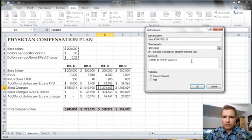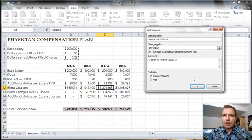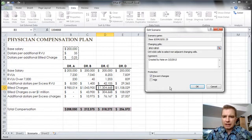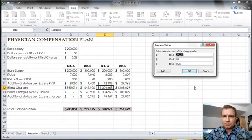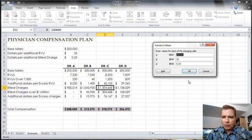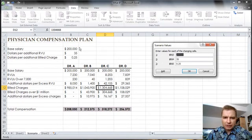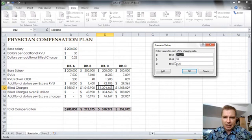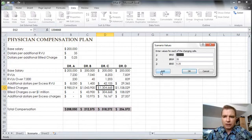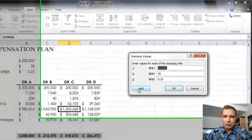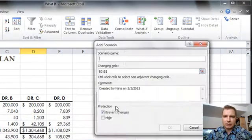Comment created by Nate works for me. The protection only applies if you've protected the worksheet, so I'm not going to worry about that. I'm going to click OK. It says, OK Nate, you've got a scenario. What do you want to do? I want B3 to be 200,000, just the way I have it. I want B4 to be 35, just the way I have it. Actually, B4 to be 35 and B5 to be 0.25. I can click OK. What I'm going to do is click Add and do one more scenario in this video.